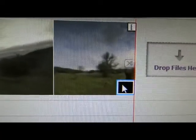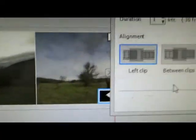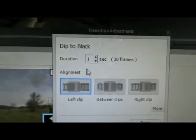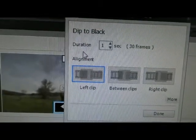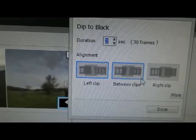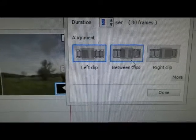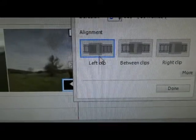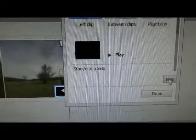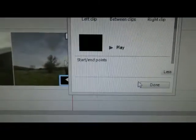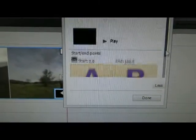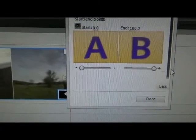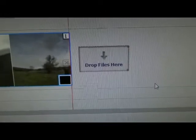So once you drop this over here, then you can double click this and you can change the dip to black. You can change the duration and where it sits. It sits between the clips, left clip, right clip, more and here you can scroll down and you can see and then done. So you can add transitions in there.